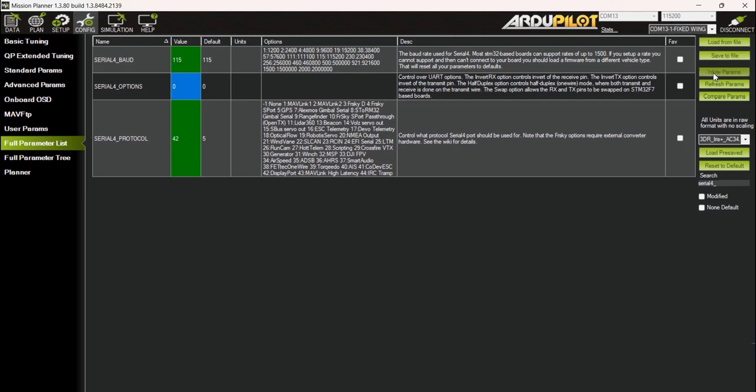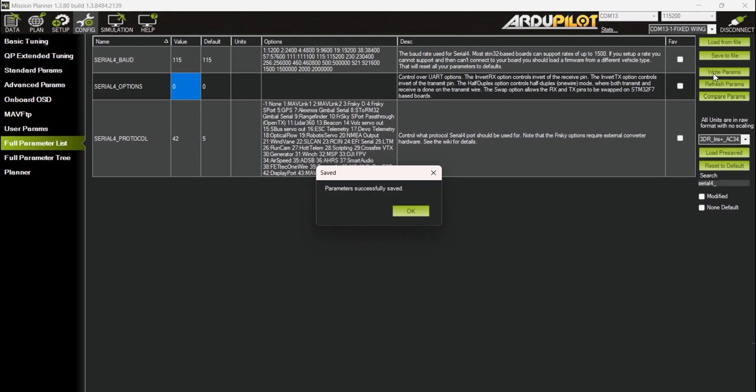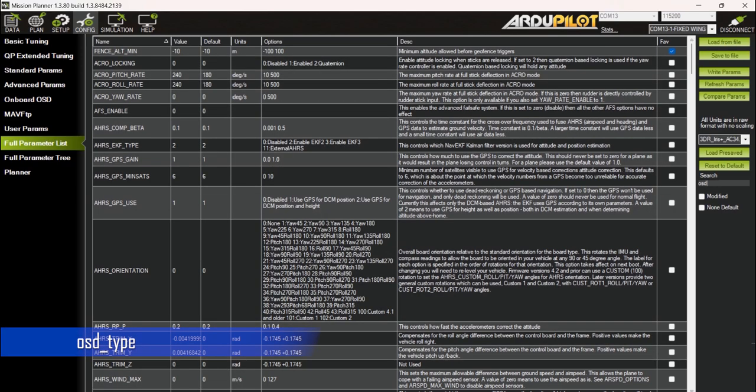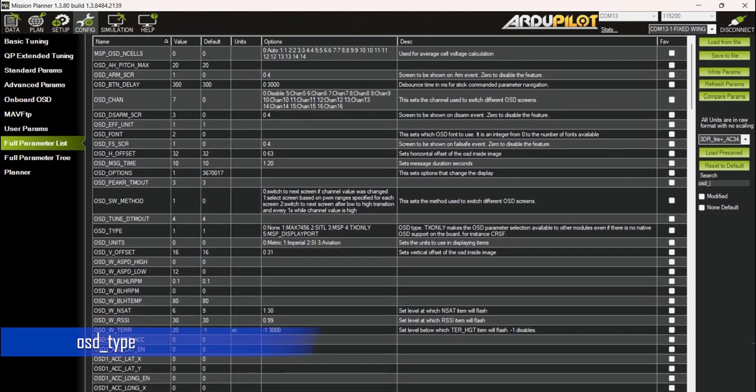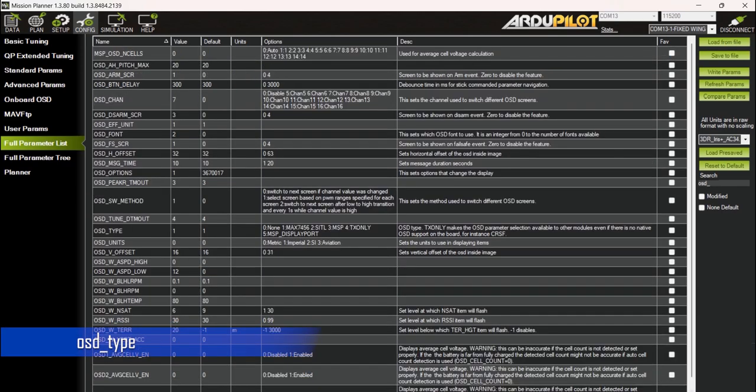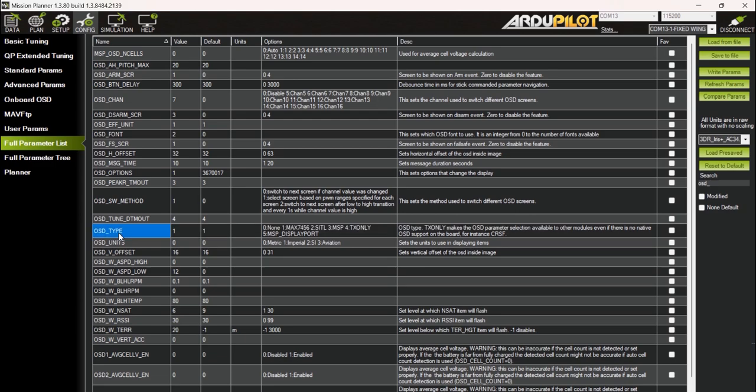After which we need to set up the OSD type. In the search box type 'OSD'. Look for the OSD underscore type parameter, then change the value to 5 to set it to DisplayPort for Walksnail and O3 setups. Click on the write settings to update the changes.